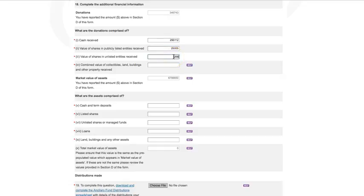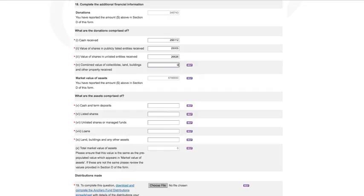You must enter the amount of total cash received, the total value of shares in publicly listed entities received, the total value of shares in unlisted entities received, and the total value of collectibles, land, buildings, and other property received. Please ensure that the total value of donations matches what you declared at donations and bequests in Section D.